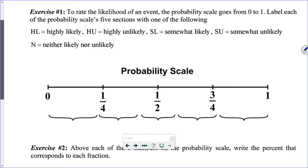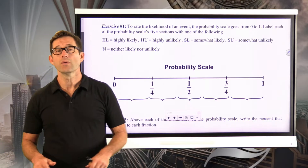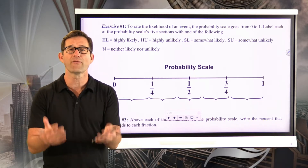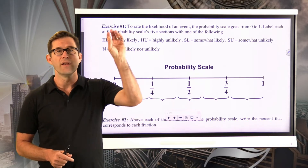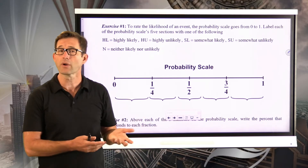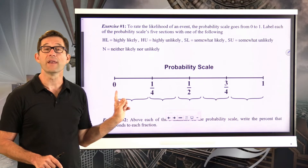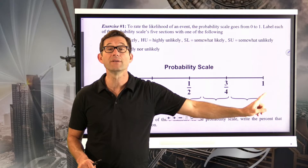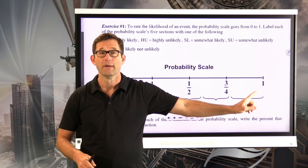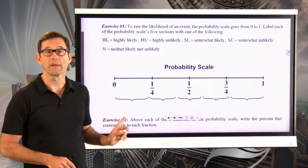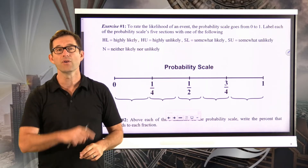Exercise number one. To rate the likelihood of an event, the probability scale goes from zero to one. Label each of the probability scale's five sections with one of the following: HL meaning highly likely, HU meaning highly unlikely, SL meaning somewhat likely, SU meaning somewhat unlikely, and N being neither likely nor unlikely. Probability is often phrased in terms of fractions — the number of things in your category divided by the total — and all those fractions lie between zero and one, with zero indicating an impossible event and one indicating a certain event. Pause the video now and see if you can do it.